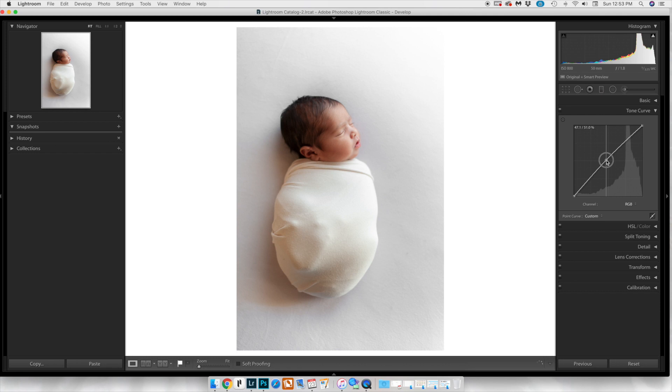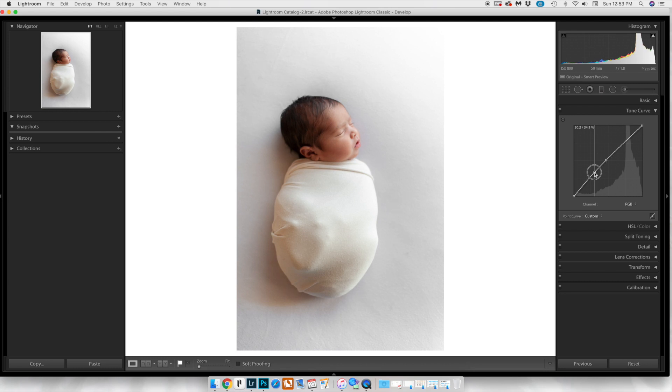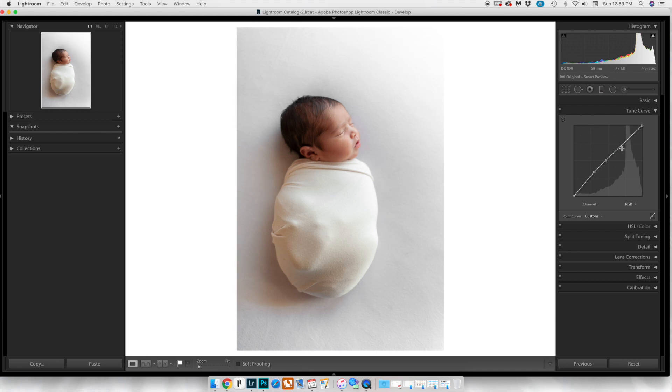If you pull that little dot in the middle up, you're essentially pulling up the midtones. Here you're playing with the shadows and then the highlights. Anything further from the middle is going to be either one. If I toggle these little triangles up here, it's going to show me pure white and pure black, and I'm trying to avoid that.